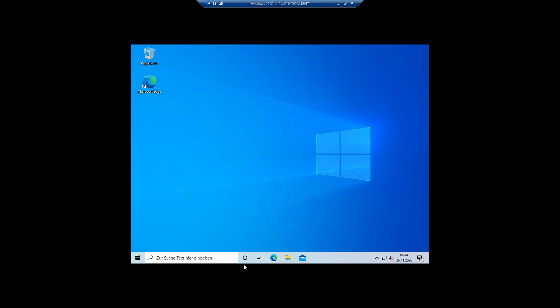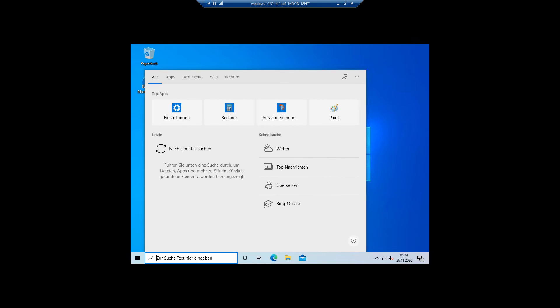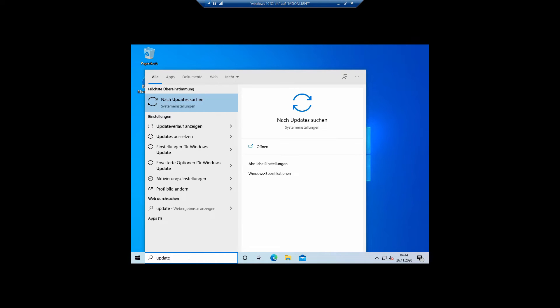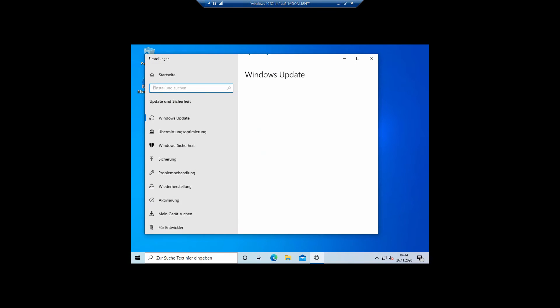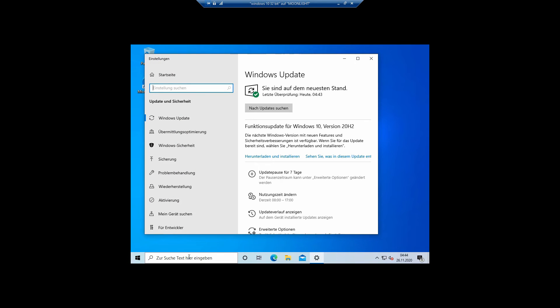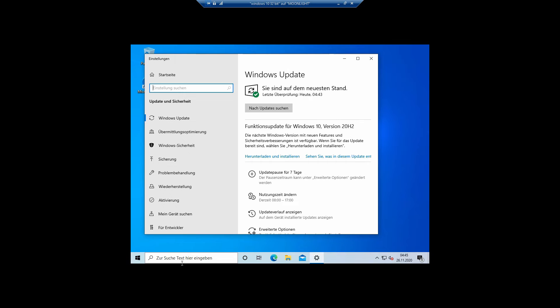As usual, we check for updates in the update dialogue. We open the dialogue by using the search function of the start menu and put 'update' in there, then select 'search for updates'. The opening dialogue looks familiar, but it has an optional update for us, which is the feature update 20 H2, the current version as of recording the video.